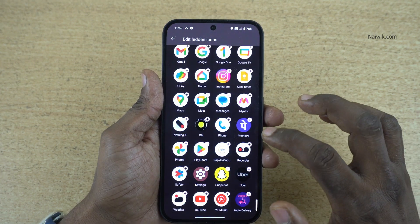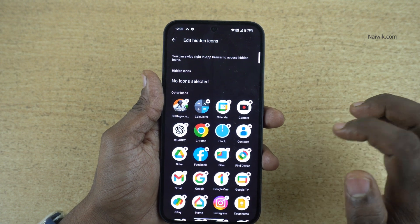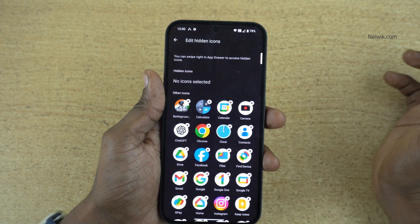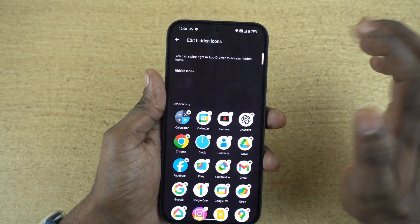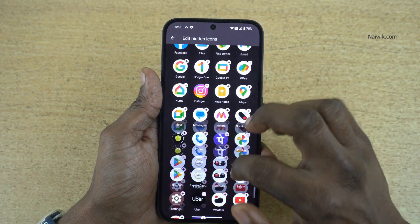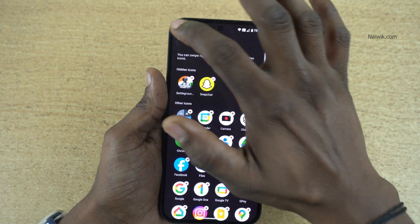It will show you the list of installed apps on your phone. Select the apps which you want to hide. I would like to hide BGMI and Snapchat. I have hidden two apps.